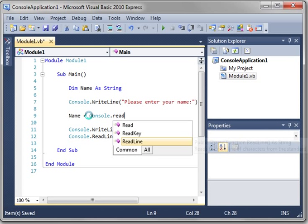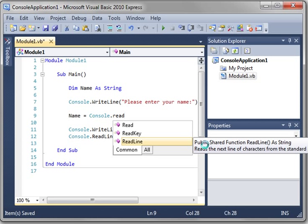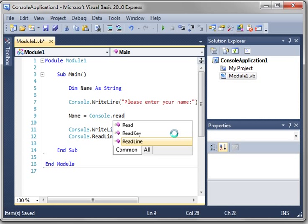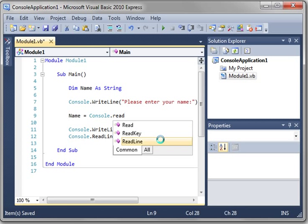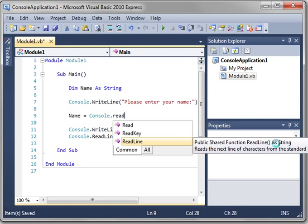And then name equals console.readline. Now when you go over readline, you notice how IntelliSense says public shared function readline as string. What does all that mean? Public means that it's publicly available. Shared function, a function means it returns something. In this case, it's returning a string. You know what a string is because we just covered that as string as a sentence.